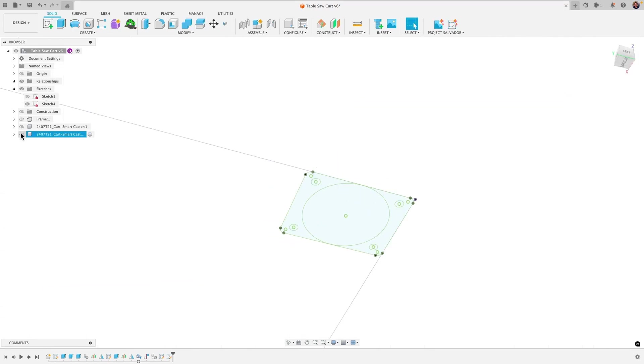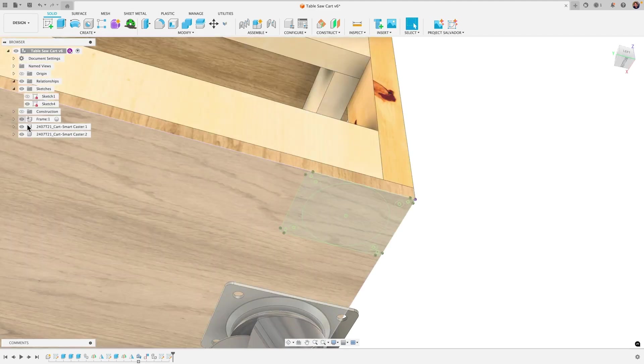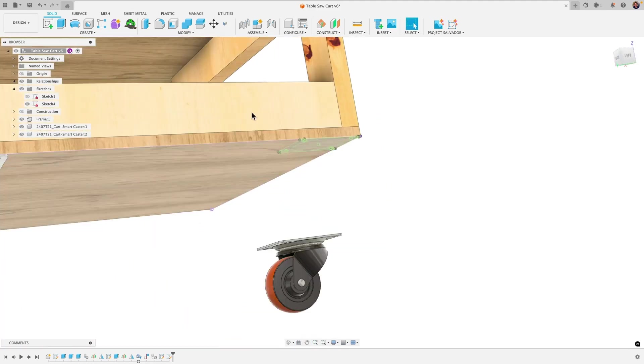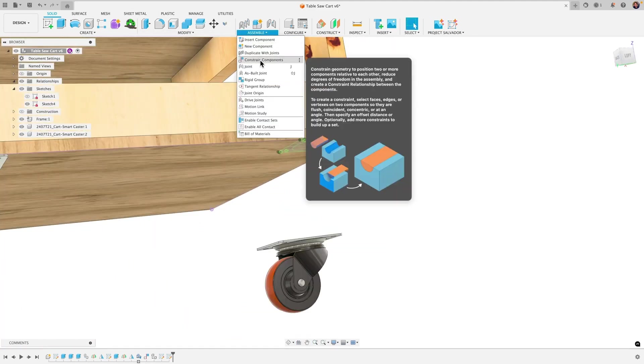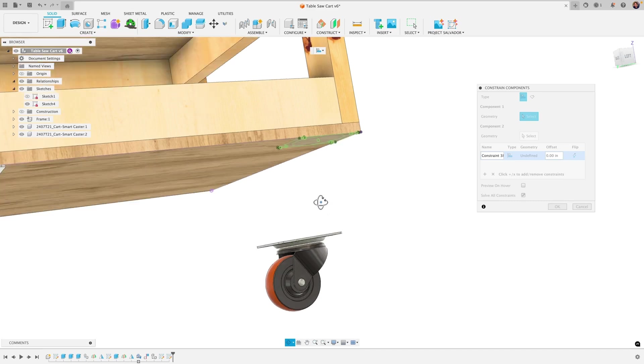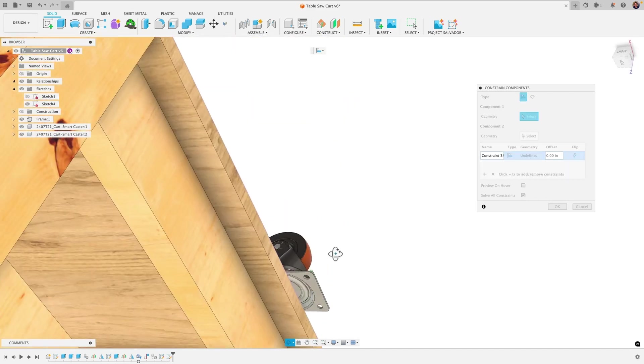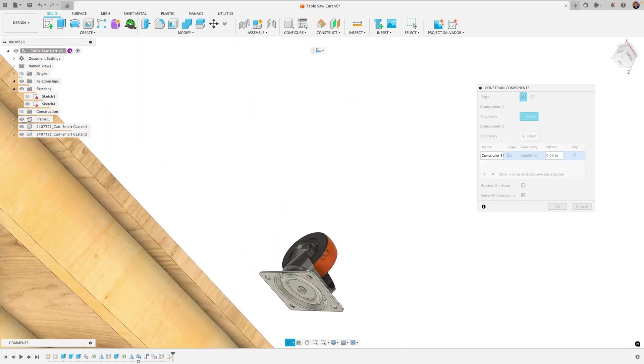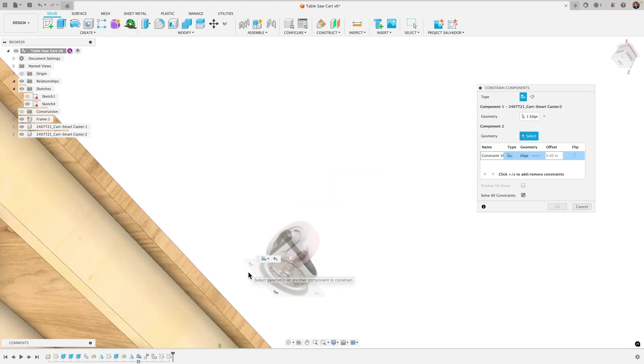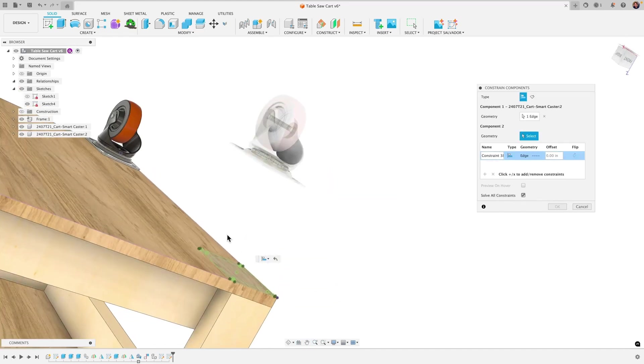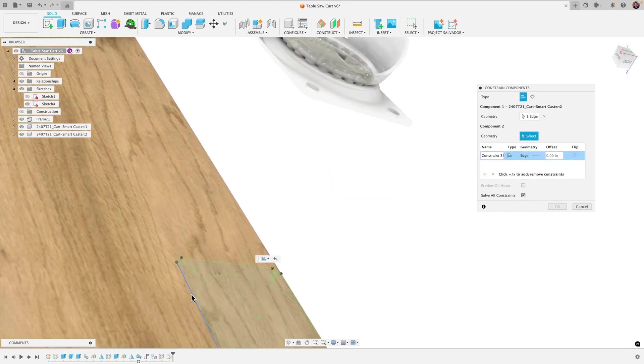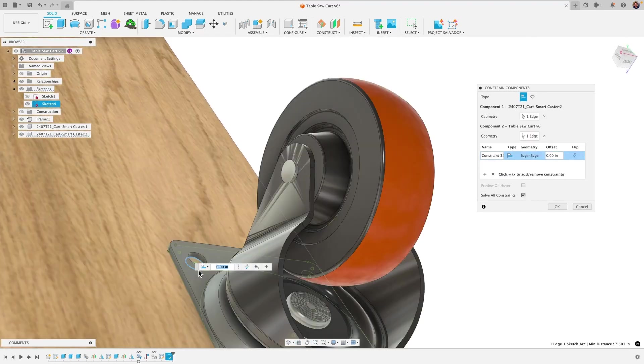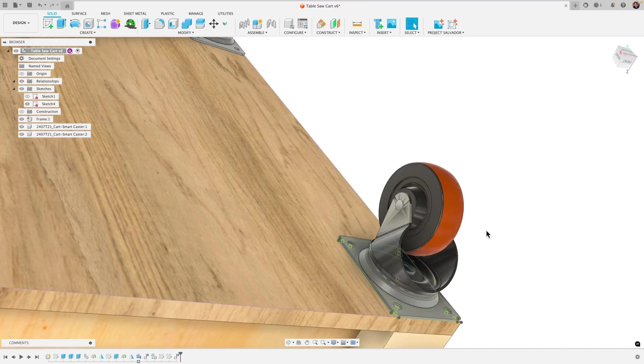Let me bring in my components here and then let's go ahead and grab our constraint component tool and we'll say let's constrain some mounting holes here. So what I'll do is I'll click on this edge of that bottom edge of that mounting hole there and I'm going to say line that up with this circle here and click OK.